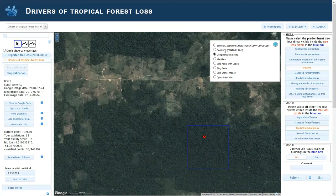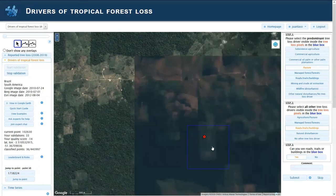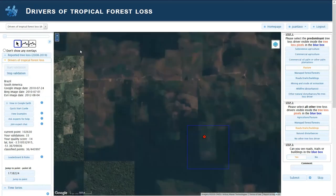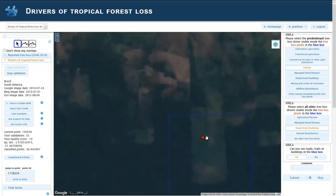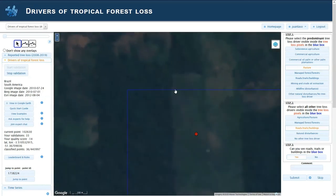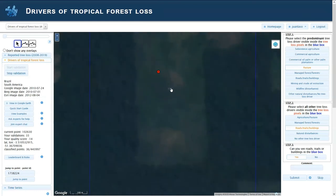If I switch to Sentinel, I will see potentially something that looks like a house here. So I will mark it as a building and then submit.